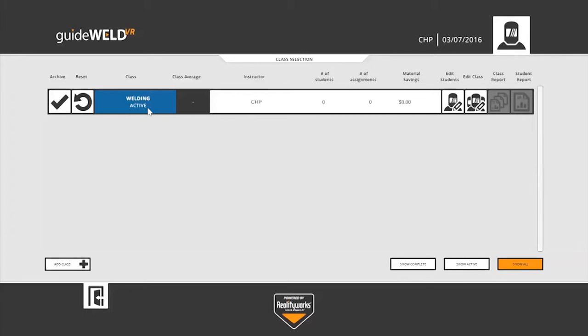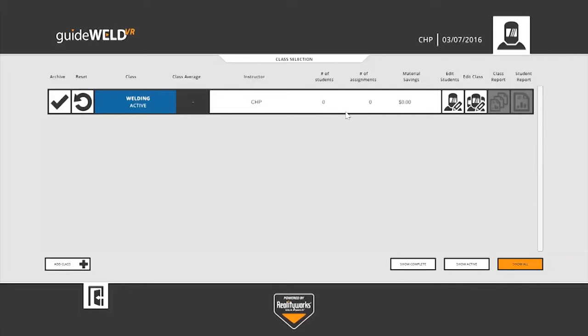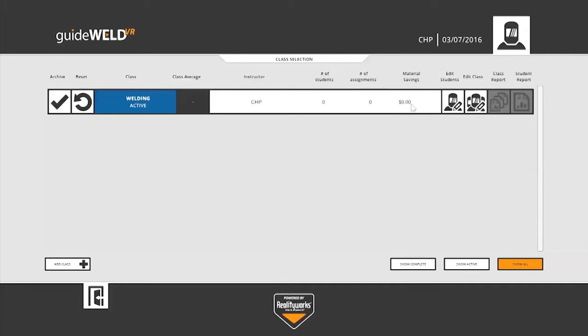The instructor listed, number of students, which we haven't added any yet, so it says zero, number of assignments. Again, we haven't given any assignments, so it still says zero here. Material savings. This will be a running total of the savings of using that simulator. Again, no welds created, so it still shows zero.